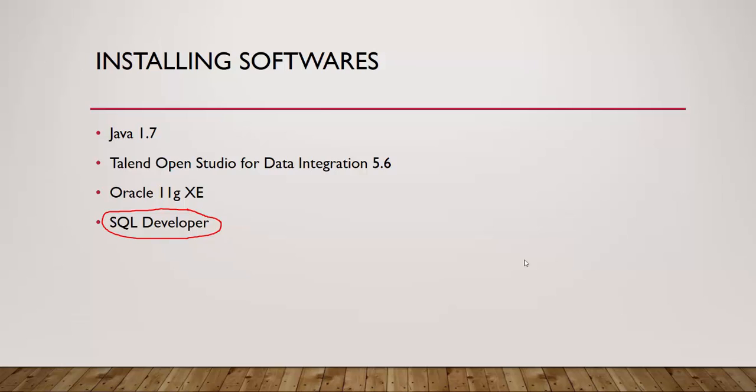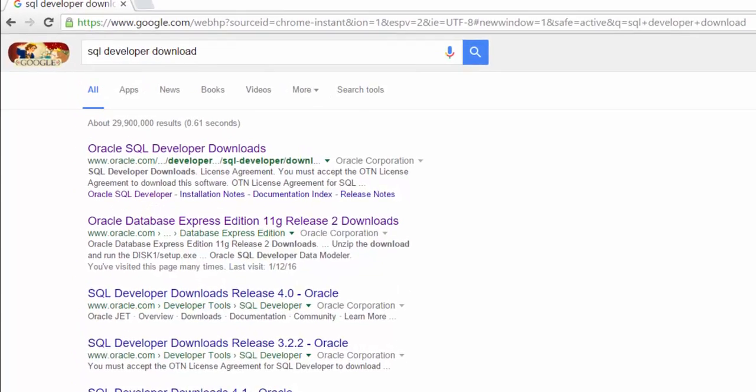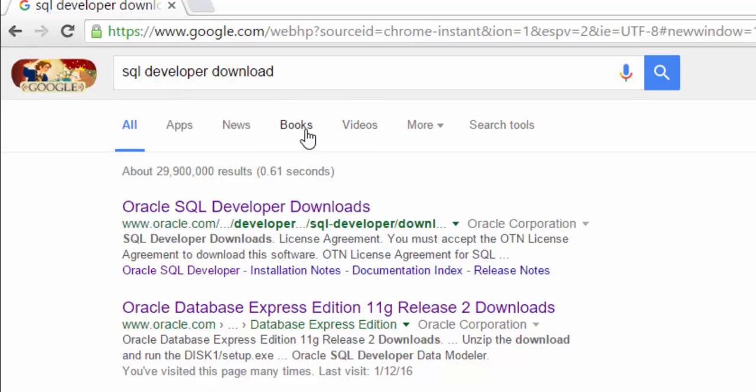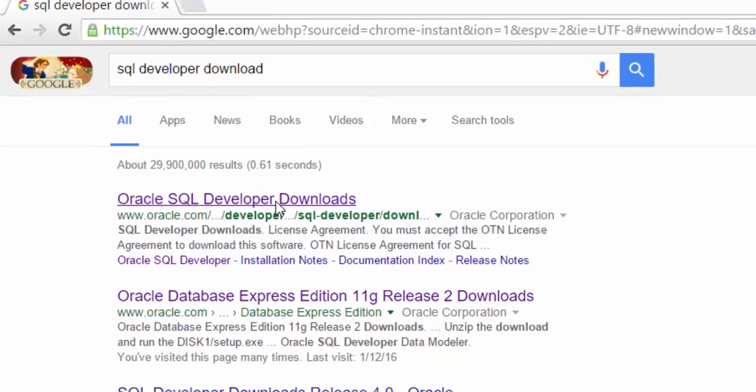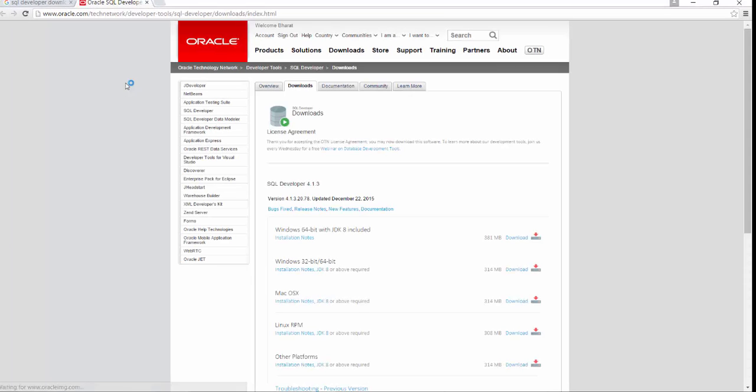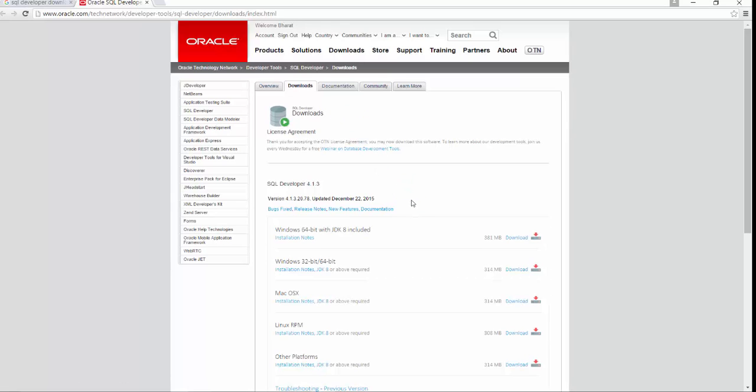So let's get started with downloading SQL Developer. For downloading SQL Developer, you need to go to Google. Search for SQL Developer Download. And the first link is going to redirect me to Oracle Website. So as always, you firstly need to accept the license agreement. And then this website will list down all the various versions of SQL Developer.